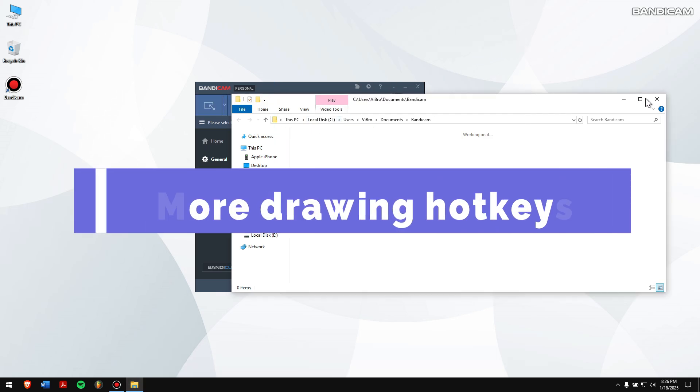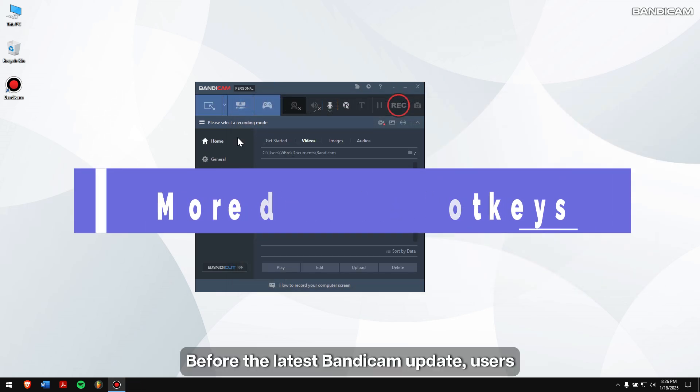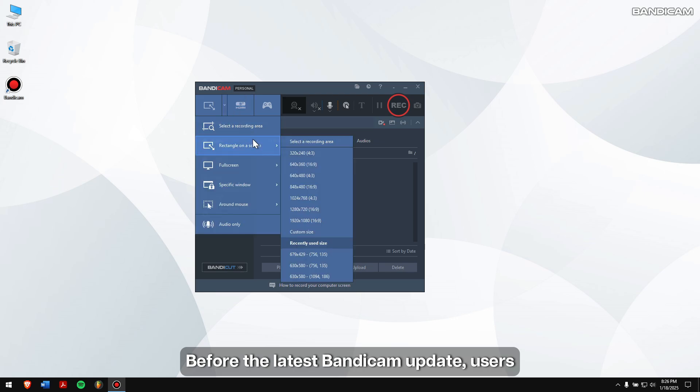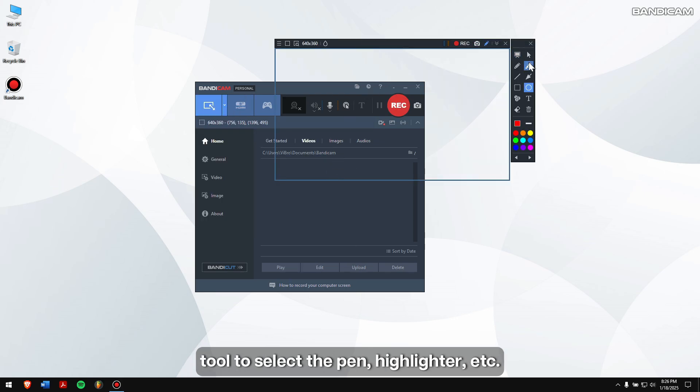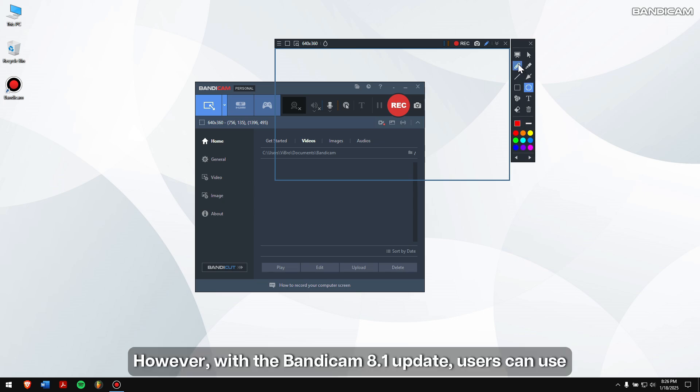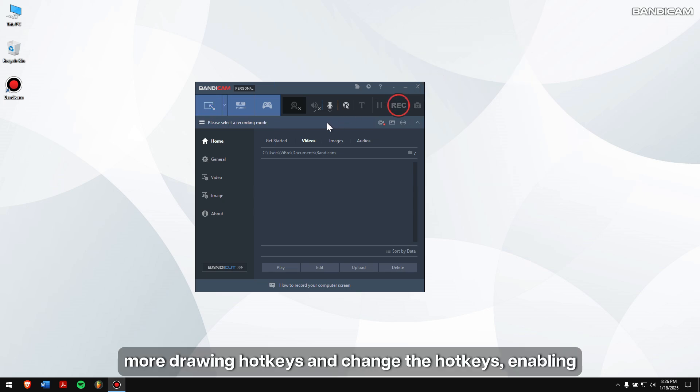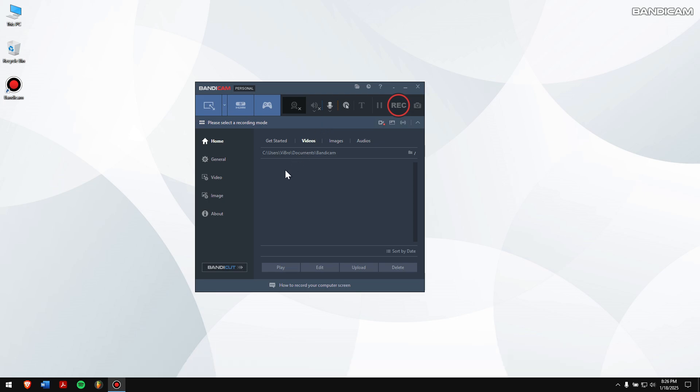More Drawing Hotkeys. Before the latest Bandicam update, users had to manually click on the Drawing tool to select the pen, highlighter, etc. However, with the Bandicam 8.1 update, users can use more drawing hotkeys and change the hotkeys enabling them to utilize the drawing features more professionally.